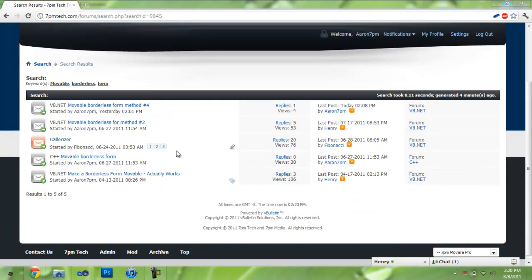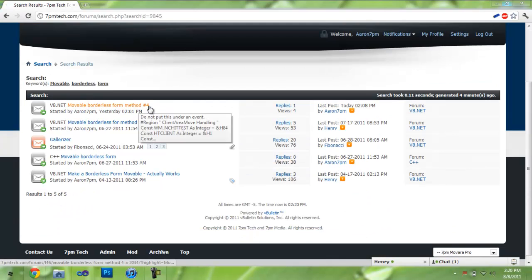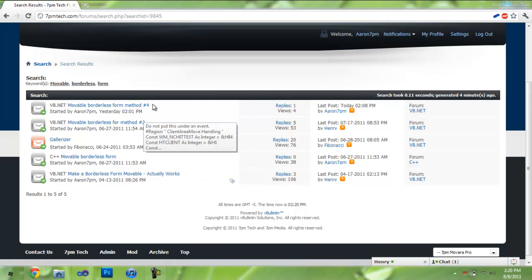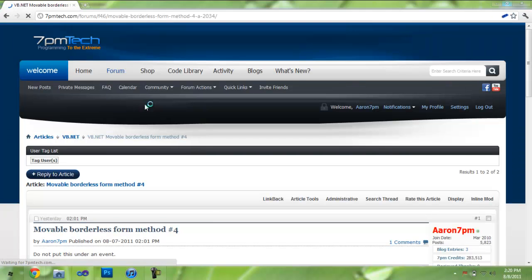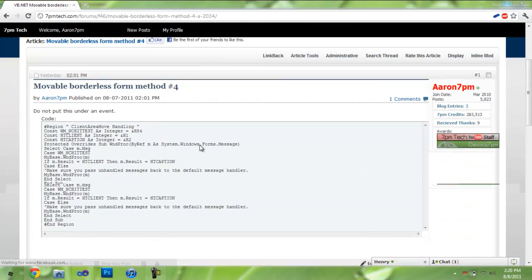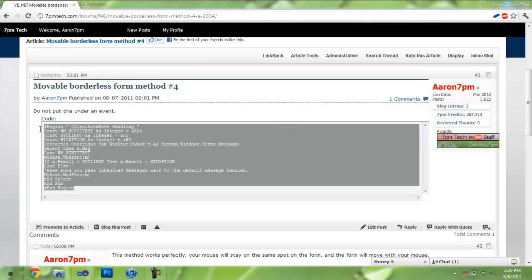Now the method that we're going to use is method number 4. Simply copy and paste the code right here.